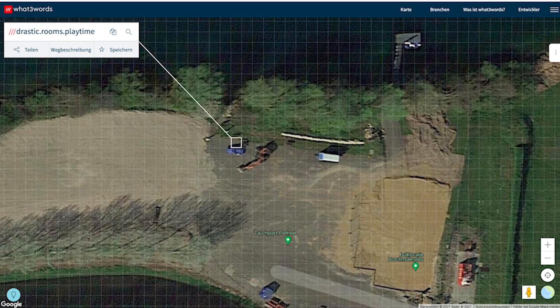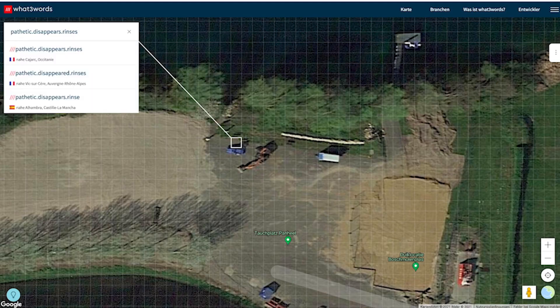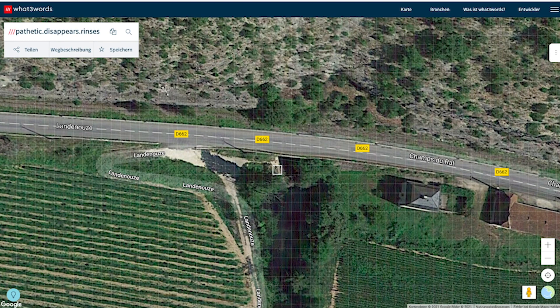The address points just to the entrance but I can choose a specific 3x3 square on the parking lot. Let's say we would like to meet here — this 3x3 square has the address 'drastic.rooms.playtime.' Or if I want to tell you I am at one of my favorite caves in France, the entrance is 'pathetic.disappears.rinses.' If you hit that specific square you will find me, because it's only 3x3 meters. You can save this location, share it, or navigate to the position.